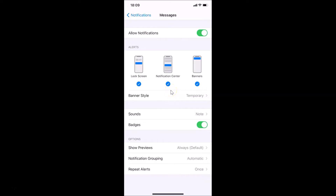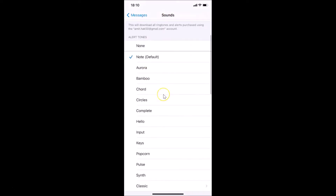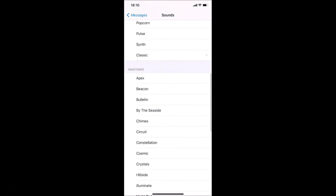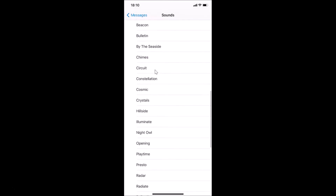You can see it's opened. After that, you have to go to Sounds — you can see currently I have the Note sound selected. Tap on Sounds and the Sounds screen opens. Here we have Alert Tones with various options, and also Ringtones. Just go to the sound that you want and tap on it to select it.